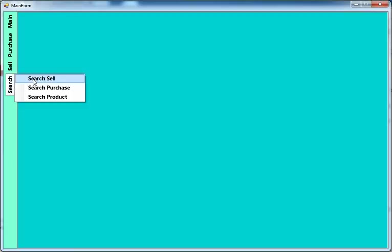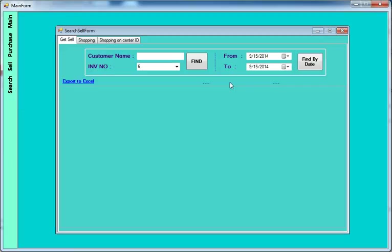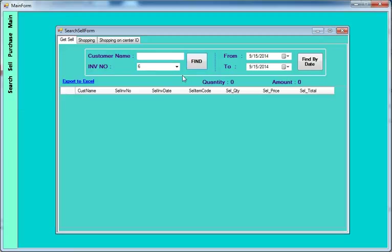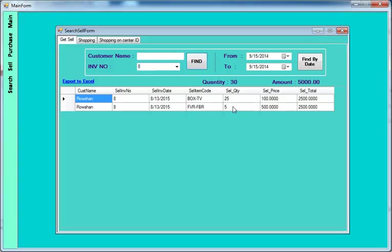You can also view the sale report, searching by customer name or invoice number. In the invoice view you can see the customer name and sale details. You can filter by date range, customer name, from date to date, and shopping center ID is also included here.